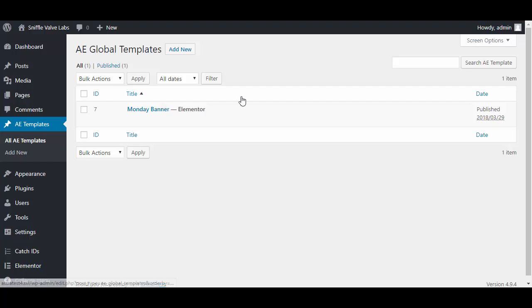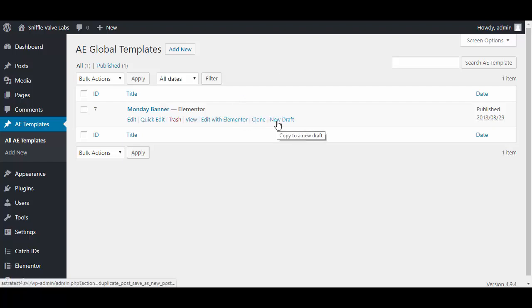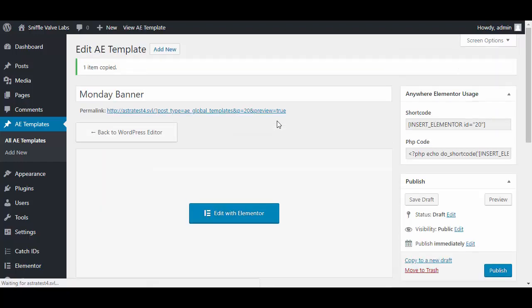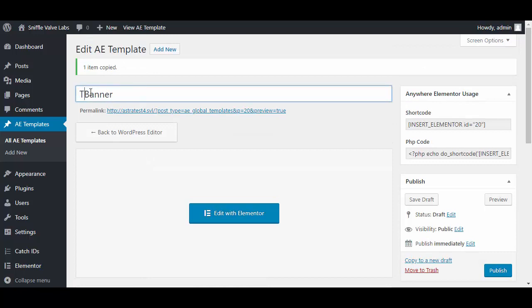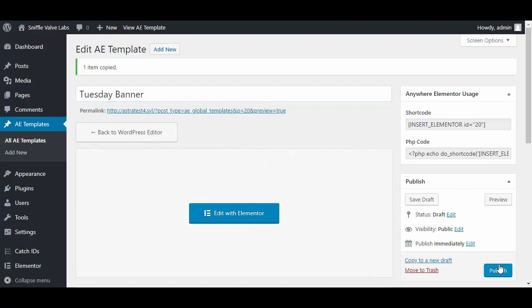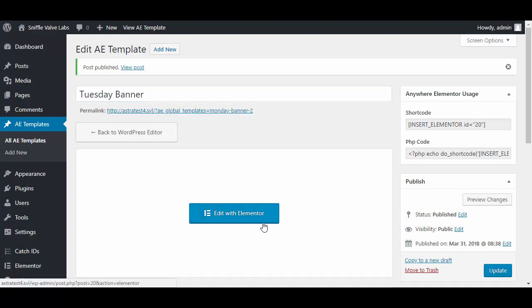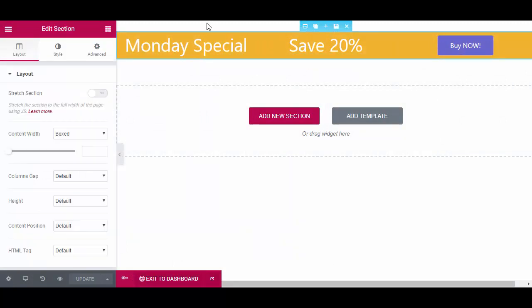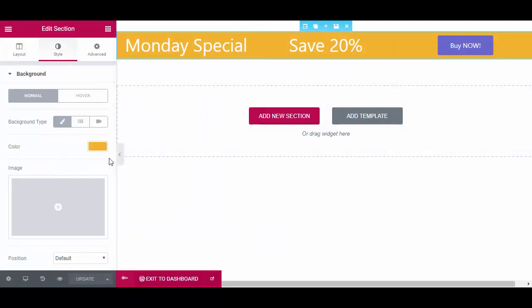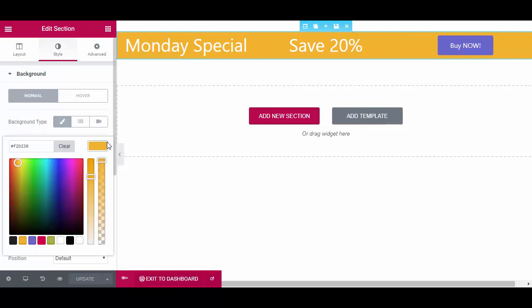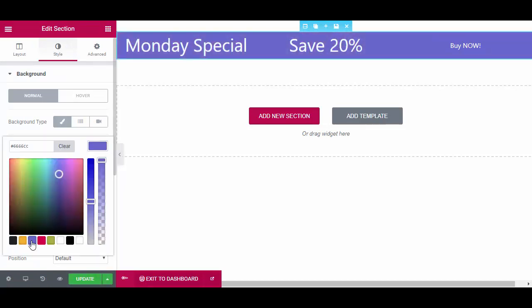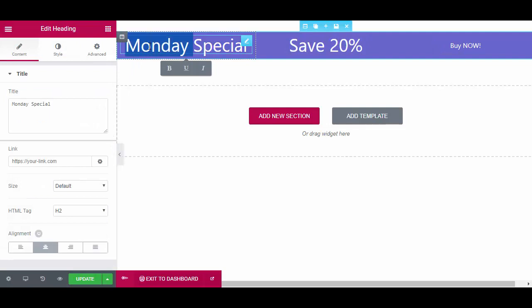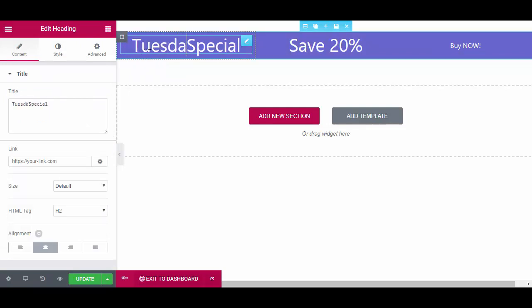I'm using another one called Duplicate Post. Here's what we'll do: we'll copy this one to a new draft and call this one Tuesday banner. Publish, and then edit with Elementor. All I'm going to do here is change the background color and the day, then update.